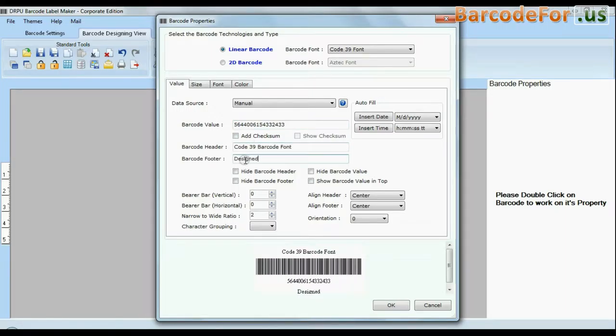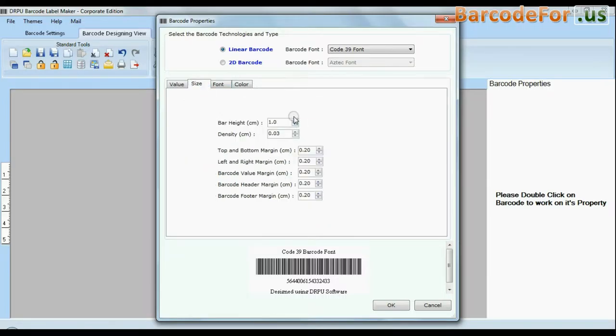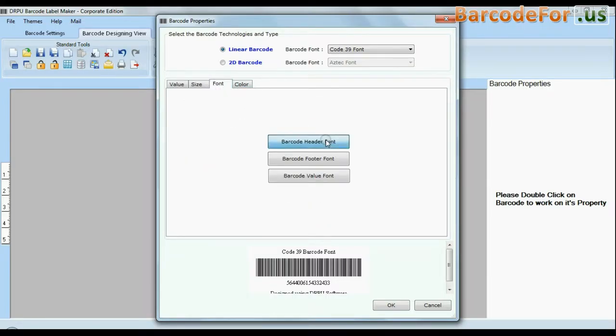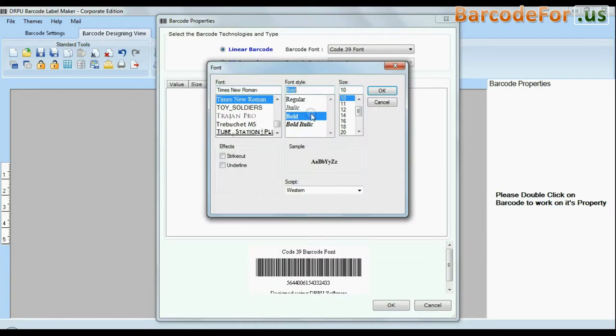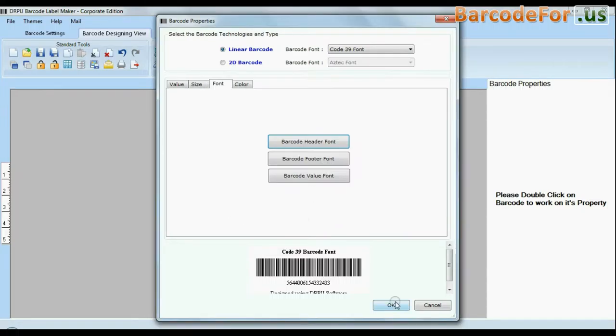You can also add header and footer in your labels. The software offers enhanced features to modify size, font, and color of your labels, header, footer, and barcode value.